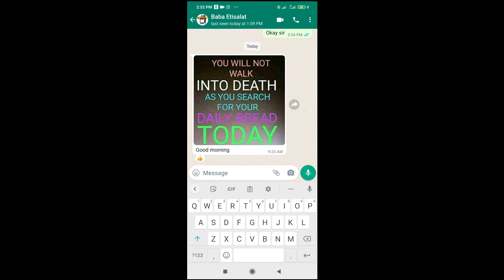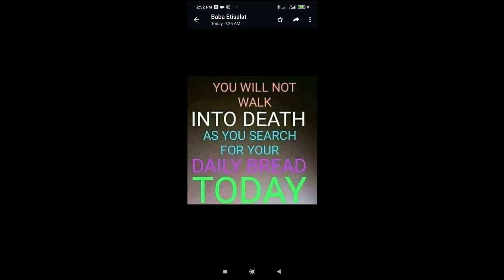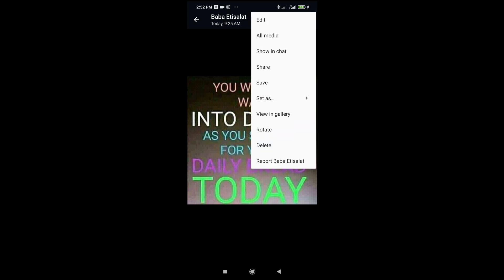To do this, as you can see, here is a WhatsApp image which someone sent to me. To convert this to PDF, just click on the image, then click on the share icon at the top right of the screen, then click on save.